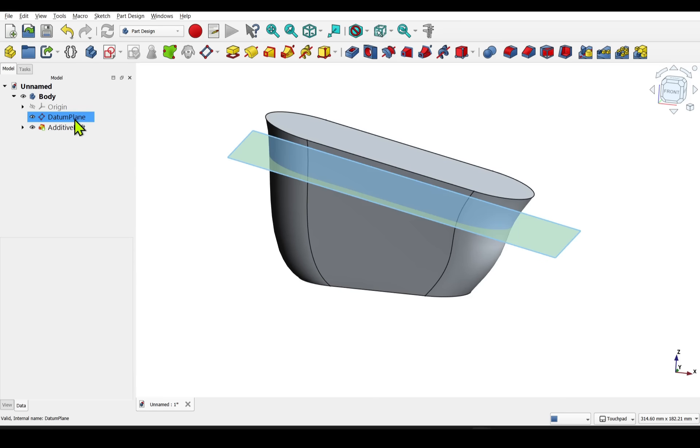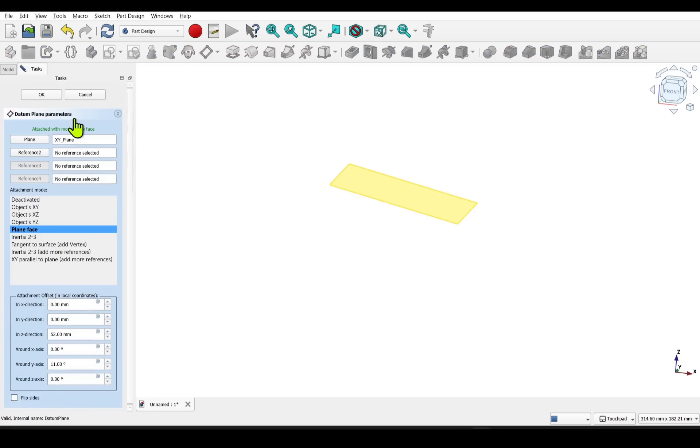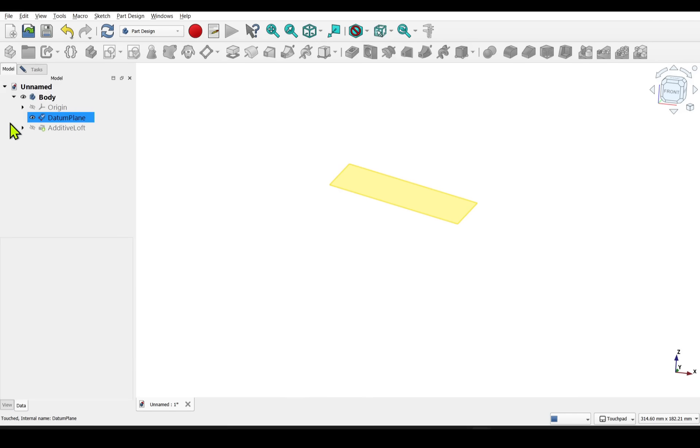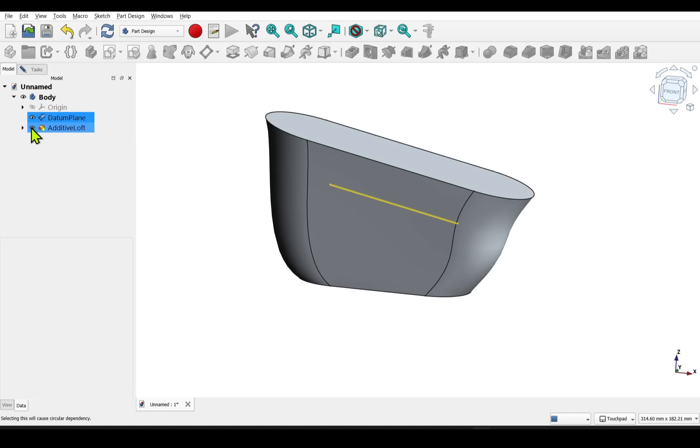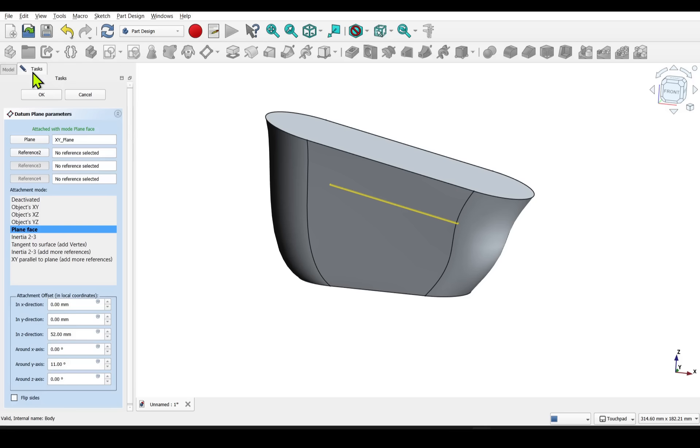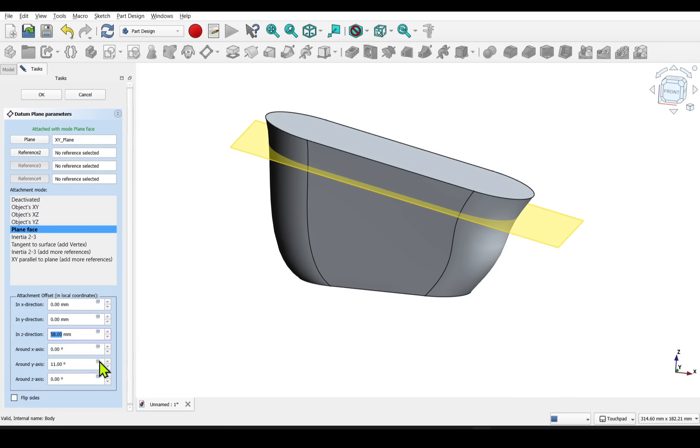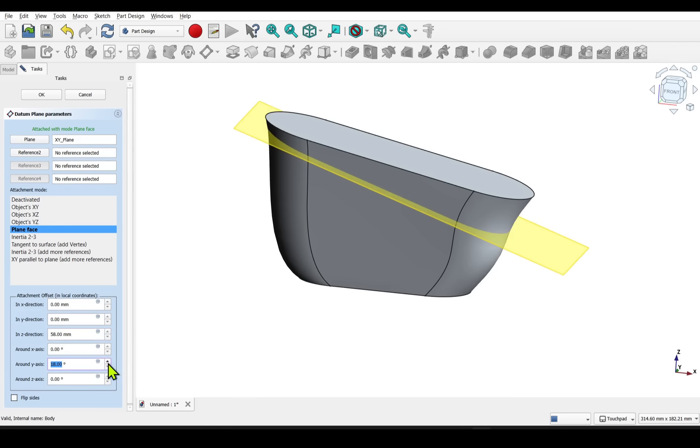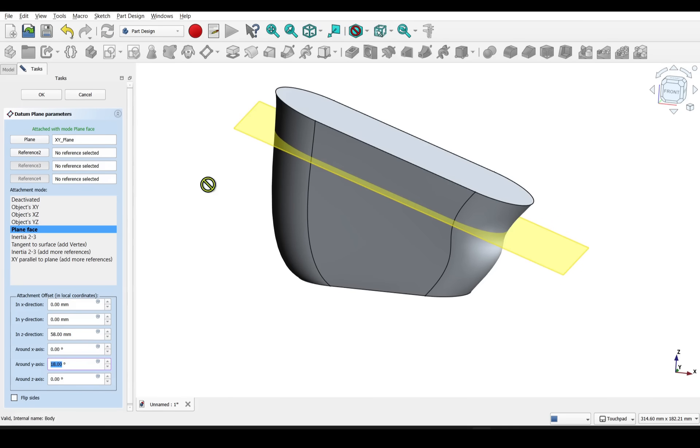Notice that when we come into the datum plane, the loft disappeared. If we go back to the model, and then click on the eye, we can see that within there. We can go back to the tasks and change the placement, and any rotation of that datum, and hit refresh.